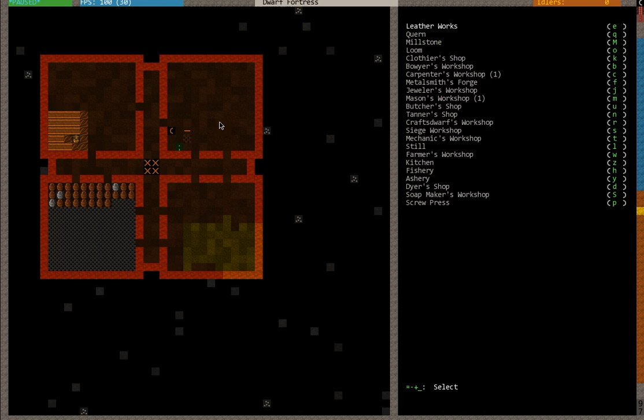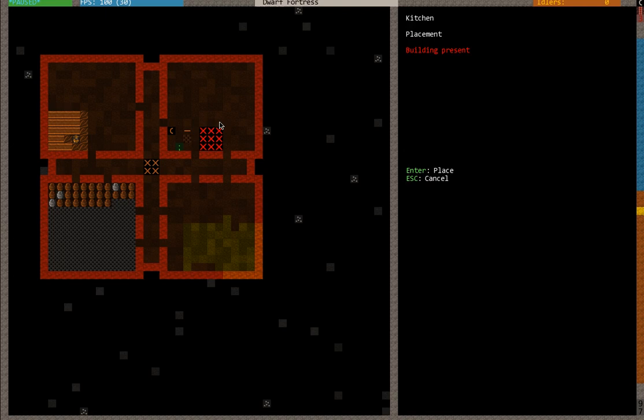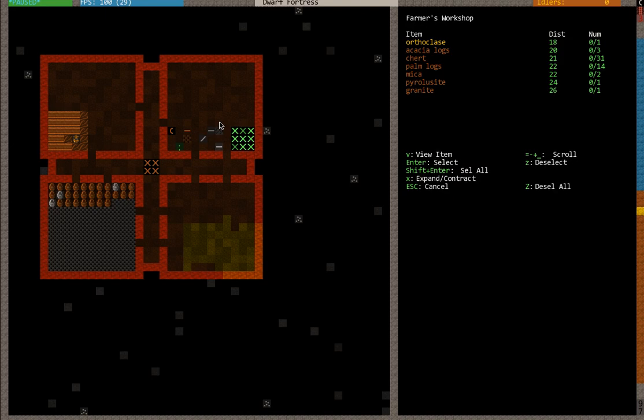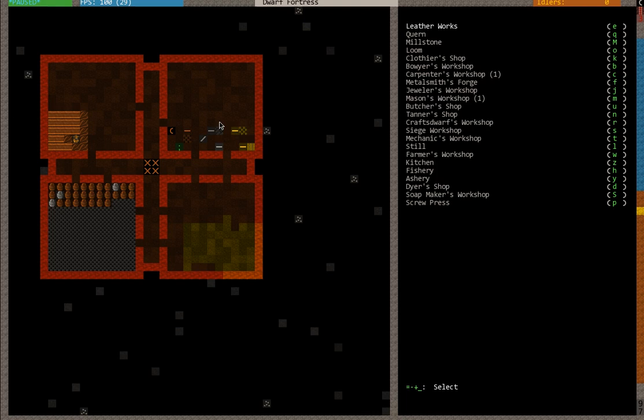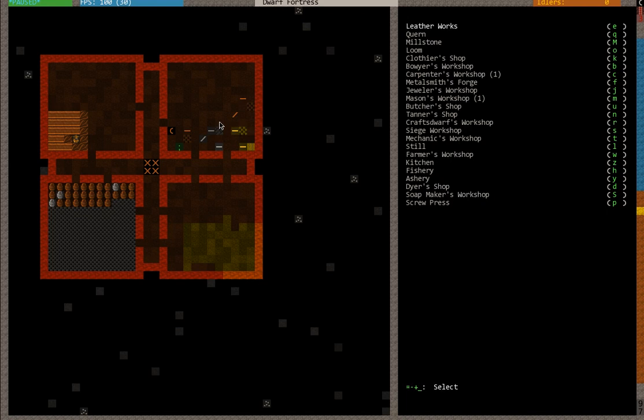I'm going to go ahead and build my workshops. And then later, I'm probably going to take these workshops down and build floors and then rebuild the workshops. But for now, we're just going to deal with it. Like that guy with the sunglasses falling on his head.